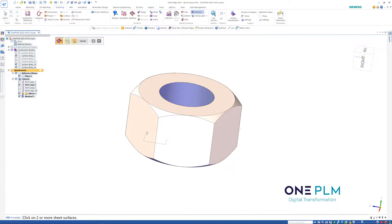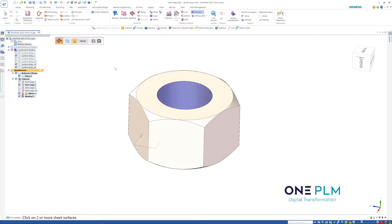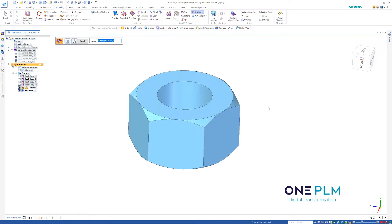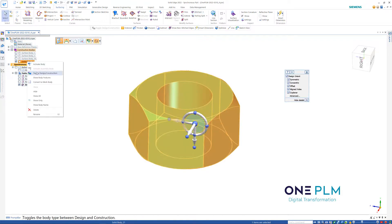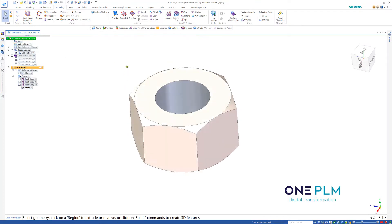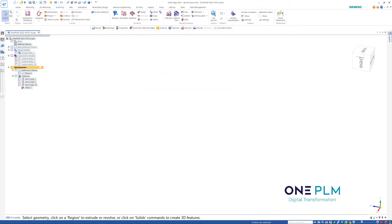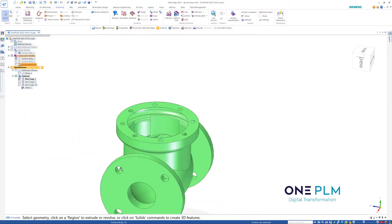Now we can stitch this together. Choosing our Stitch command — if the options dialog comes up, just click OK. I'll turn my reference plane off first to keep things tidy. Right-click to accept and then Finish. You'll see we've now got that as a solid body. Right-click over here and choose Toggle Design Construction — we've now got our first solid body.